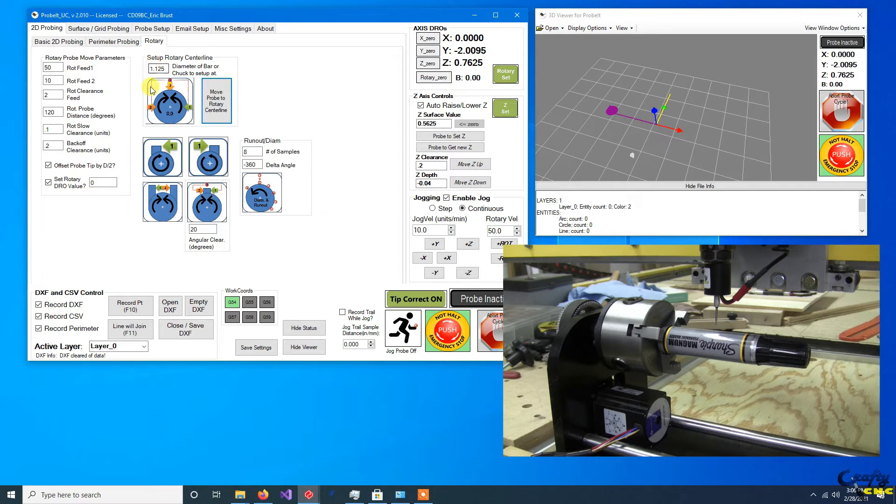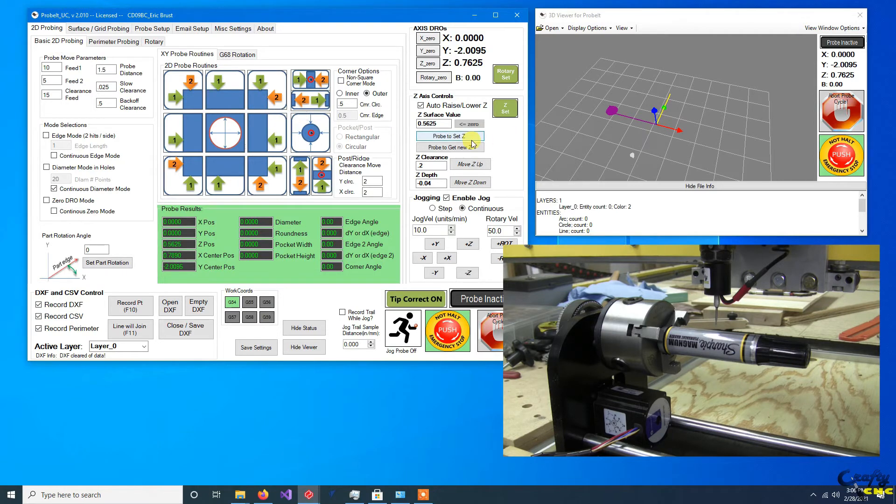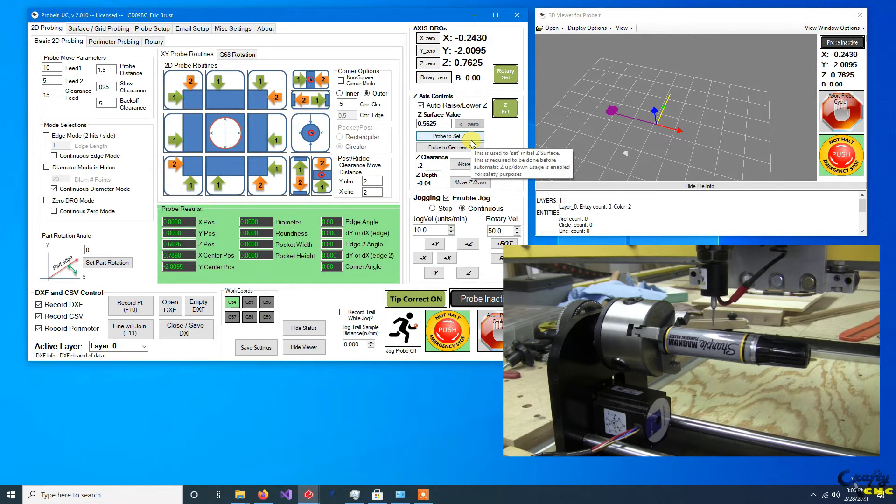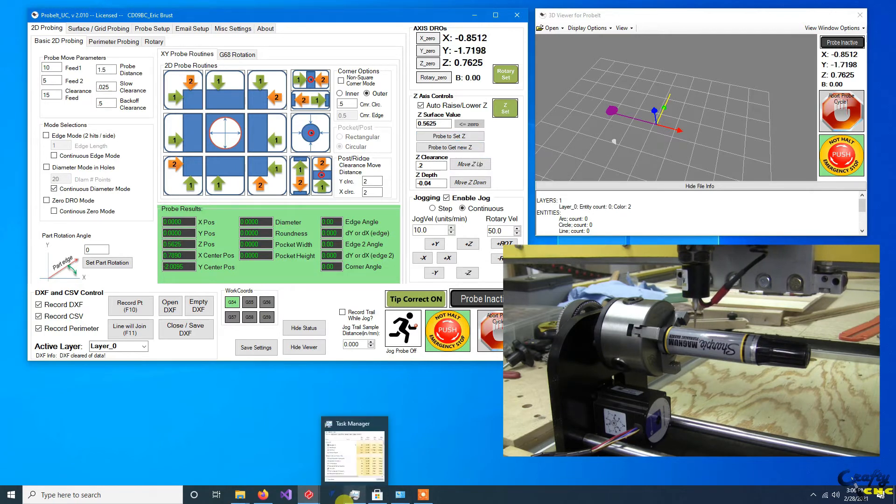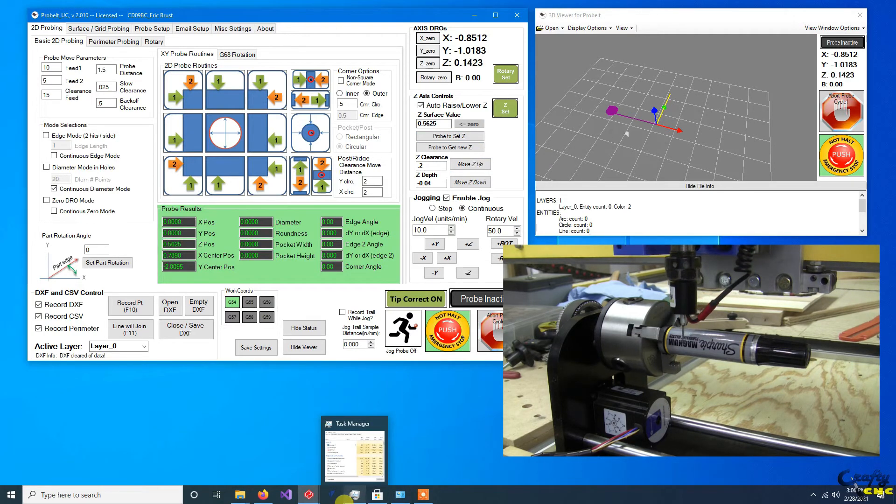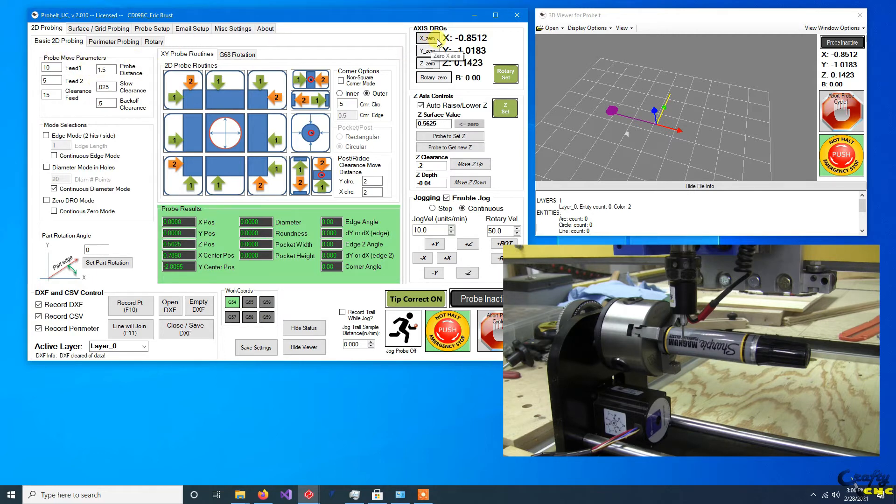Now you don't have to use this method if you don't want to. You could do it piecemeal on your own. Again, you could do something like coming down on one side manually and say I wanted to zero it. Actually, I'm not going to do it that way.